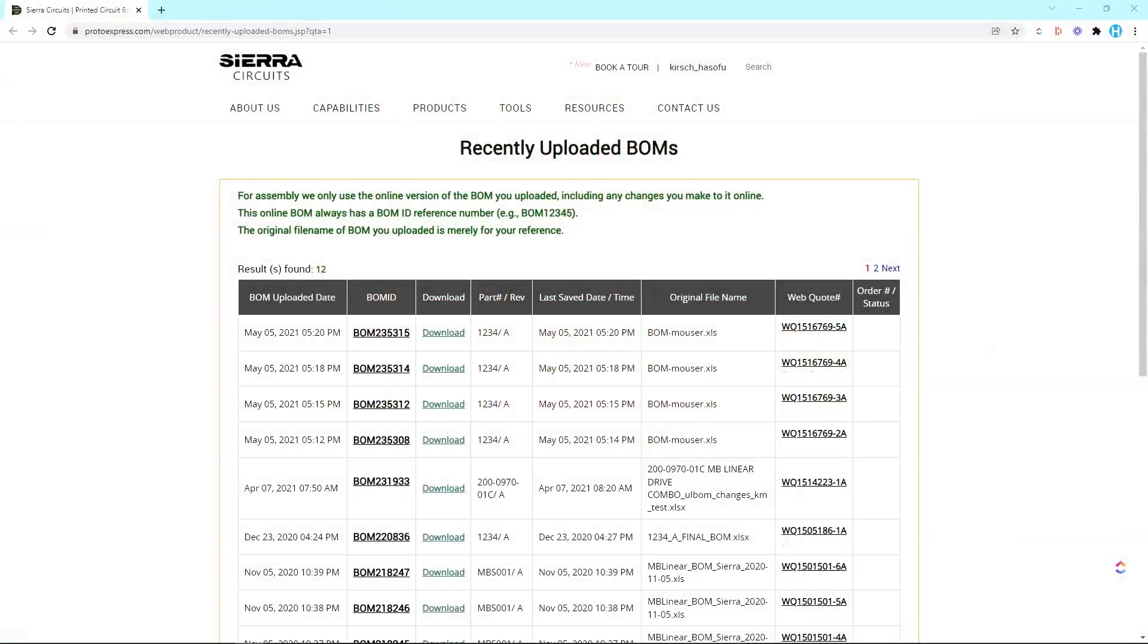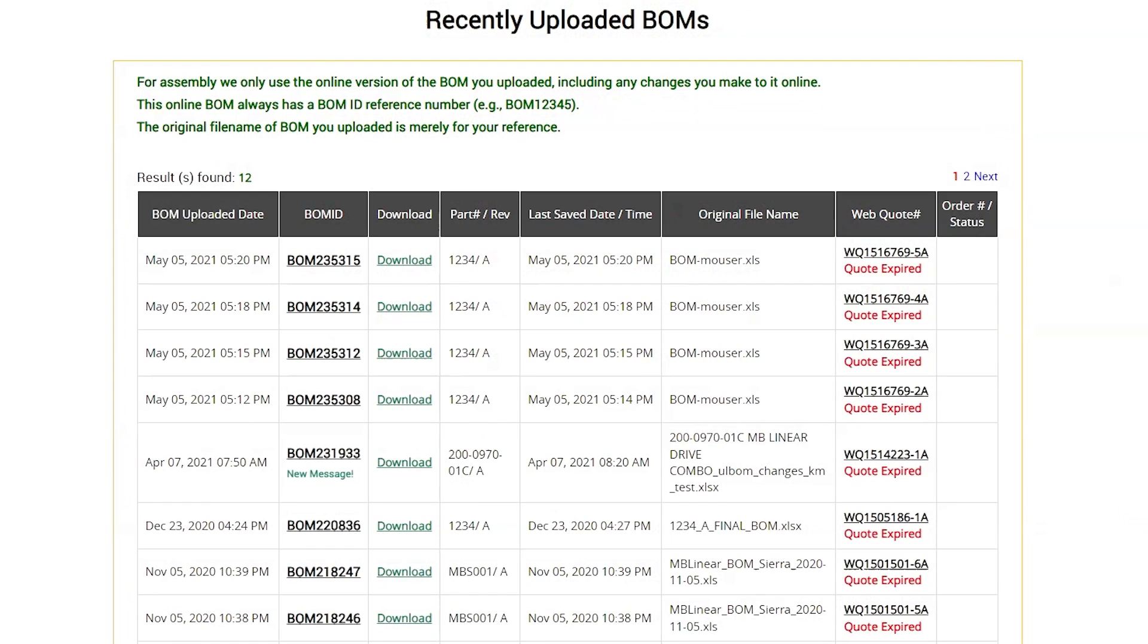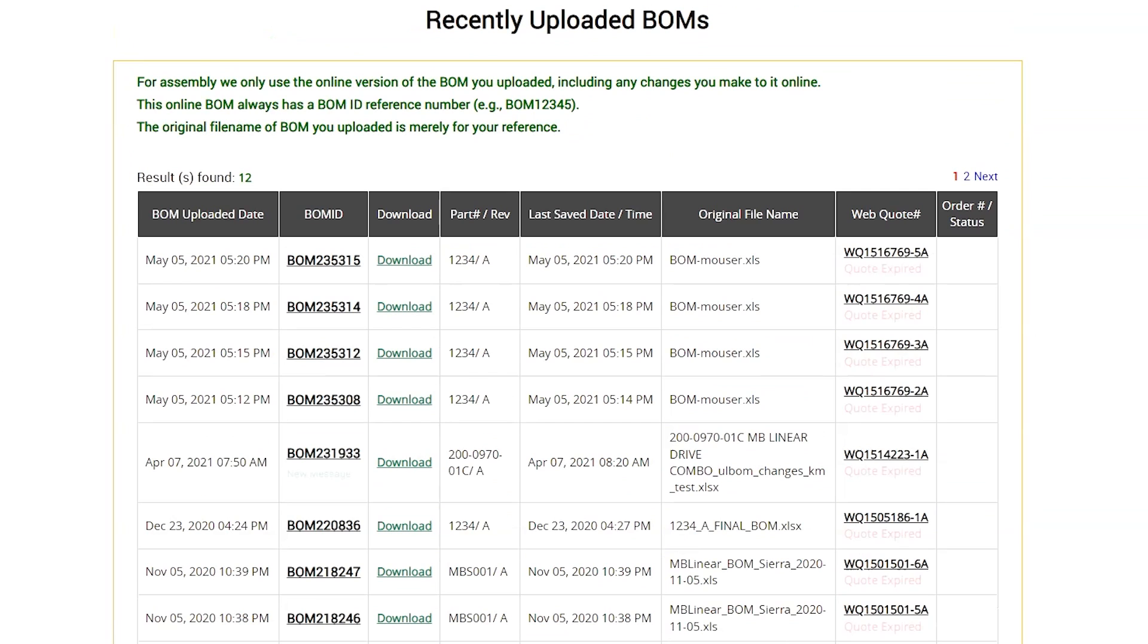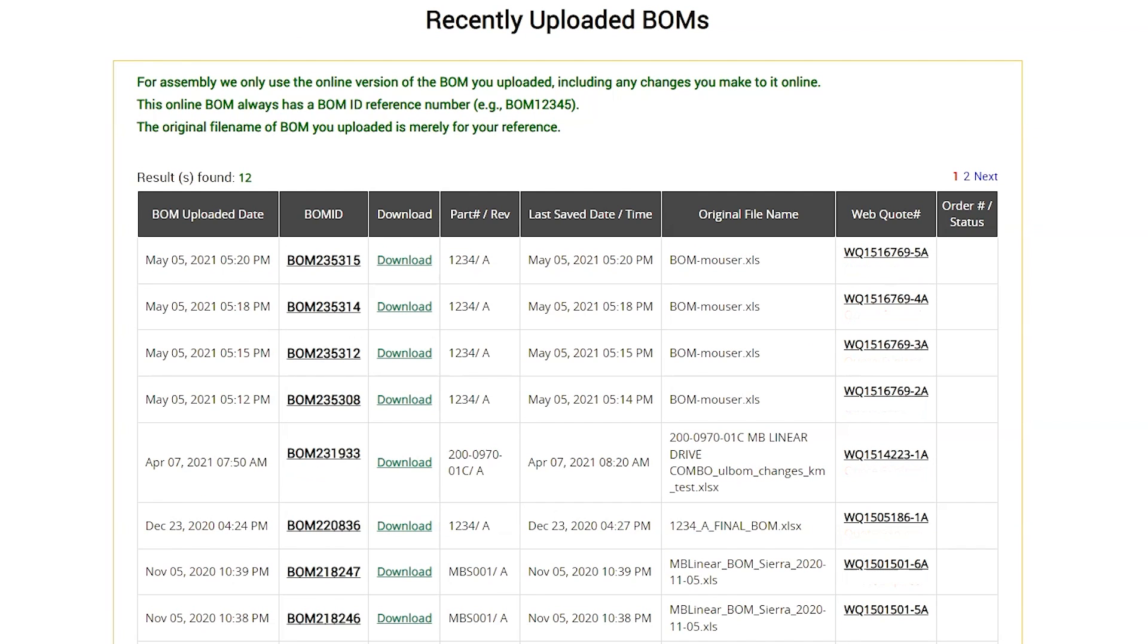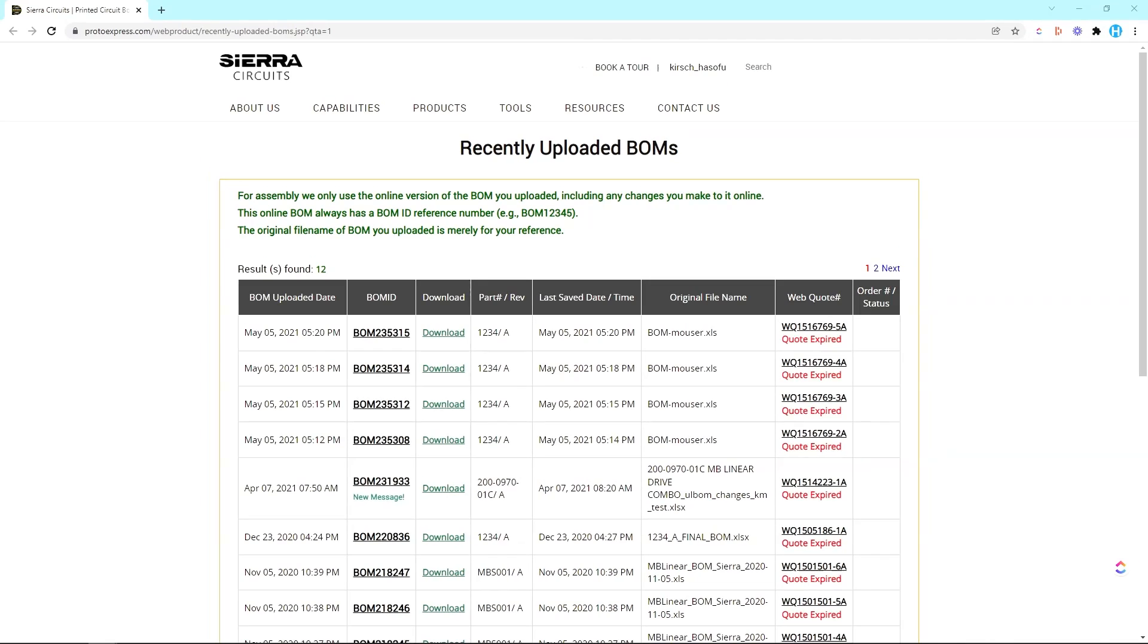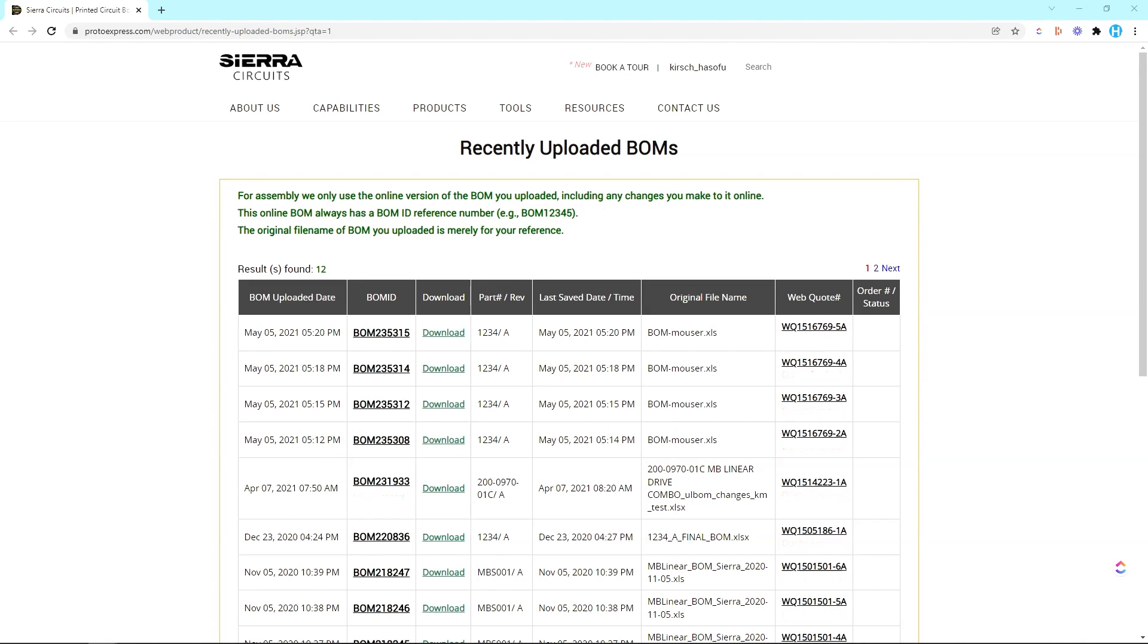So here's a good example. These are some bill of materials I sent to Sierra Circuits for quoting and I had multiple updates due to last minute part changes, plus design for manufacturing changes because sometimes the parts weren't fully through-hole or surface mount or something like that.